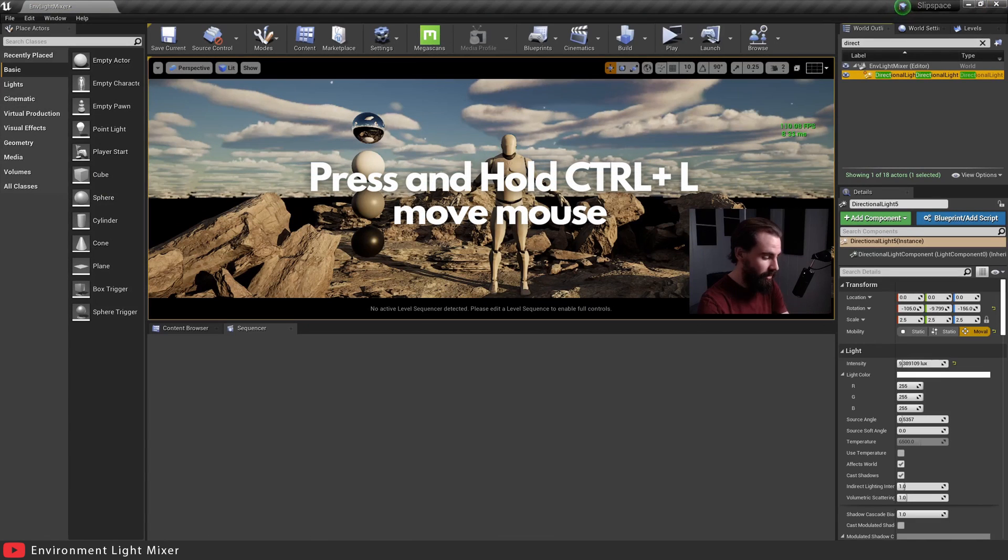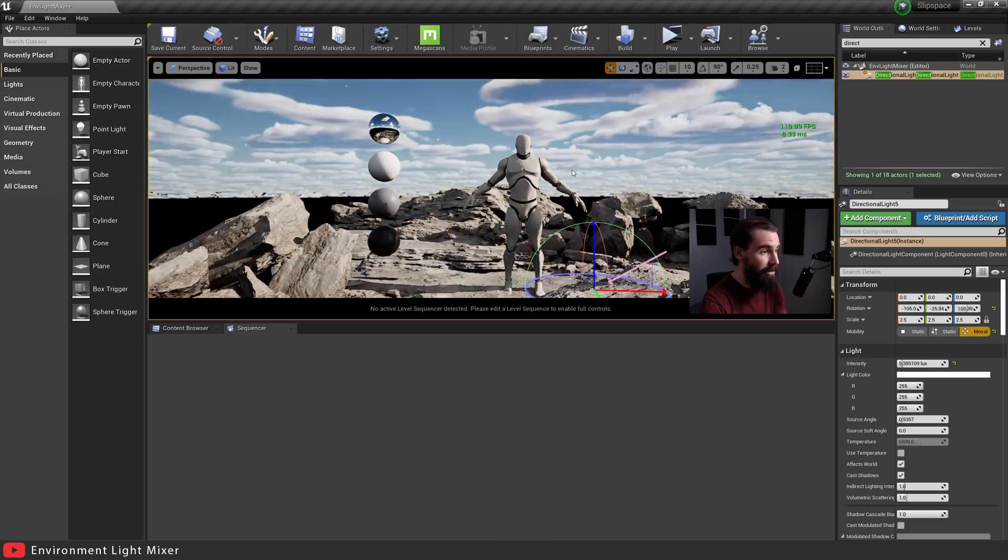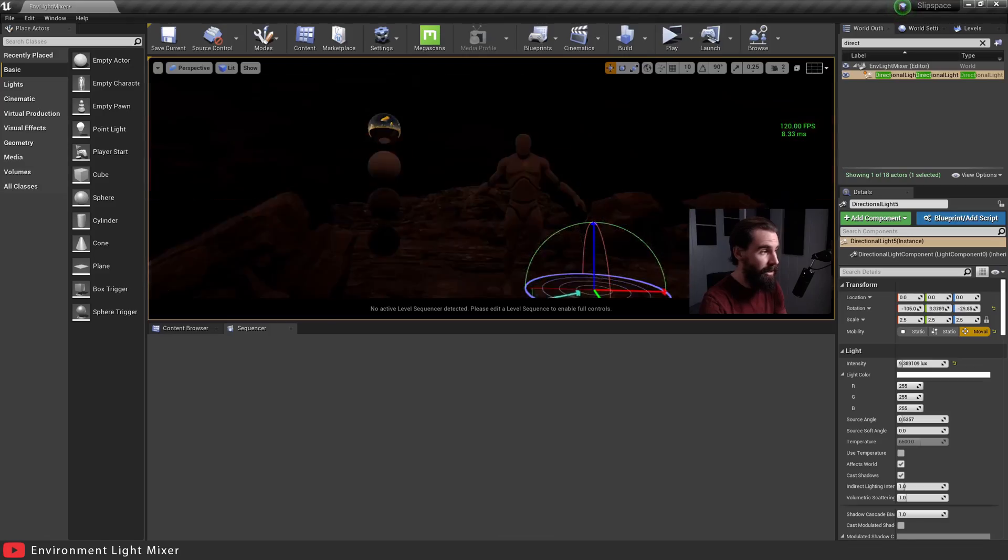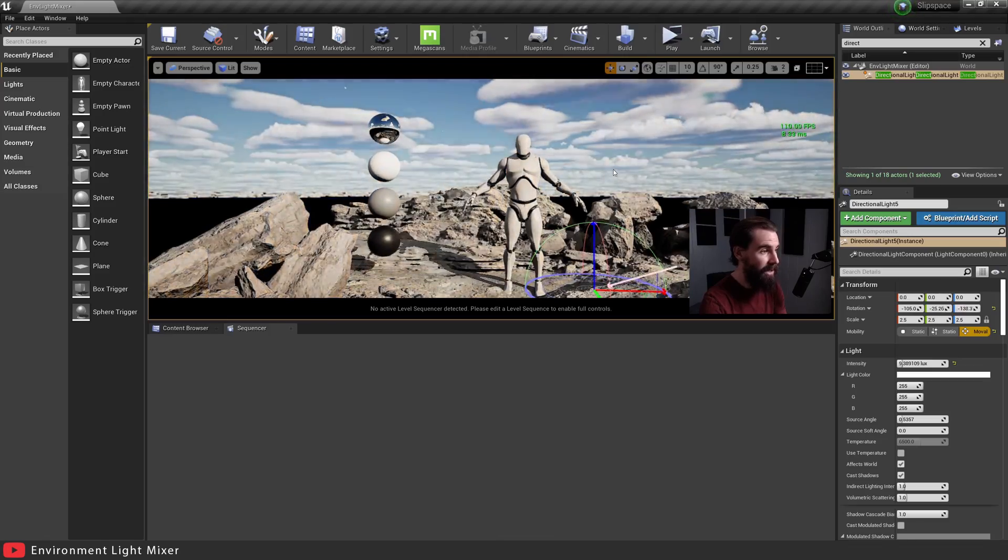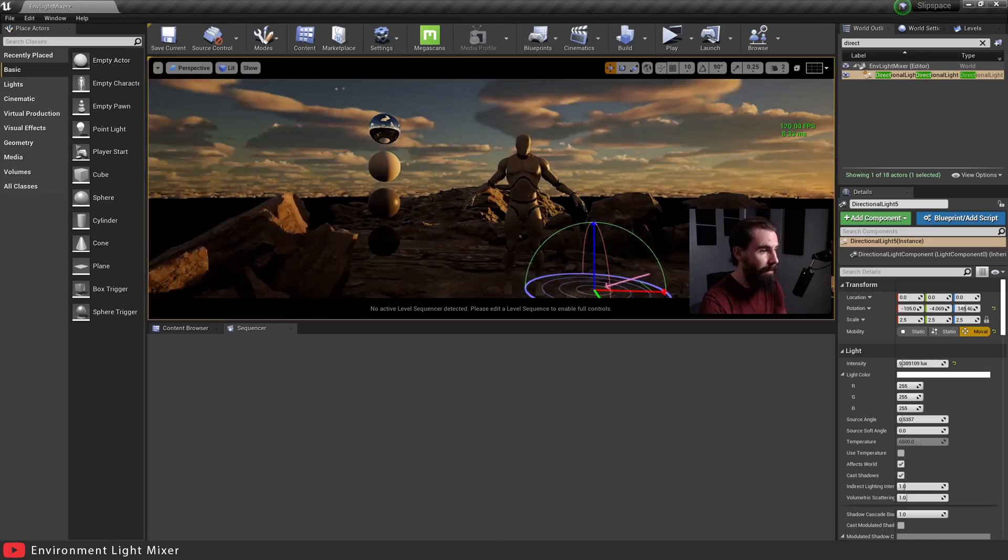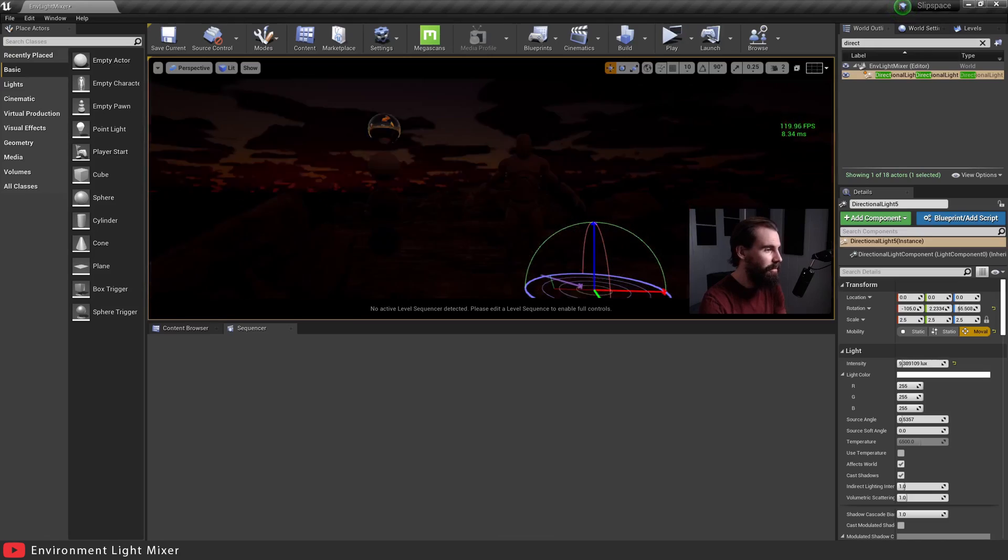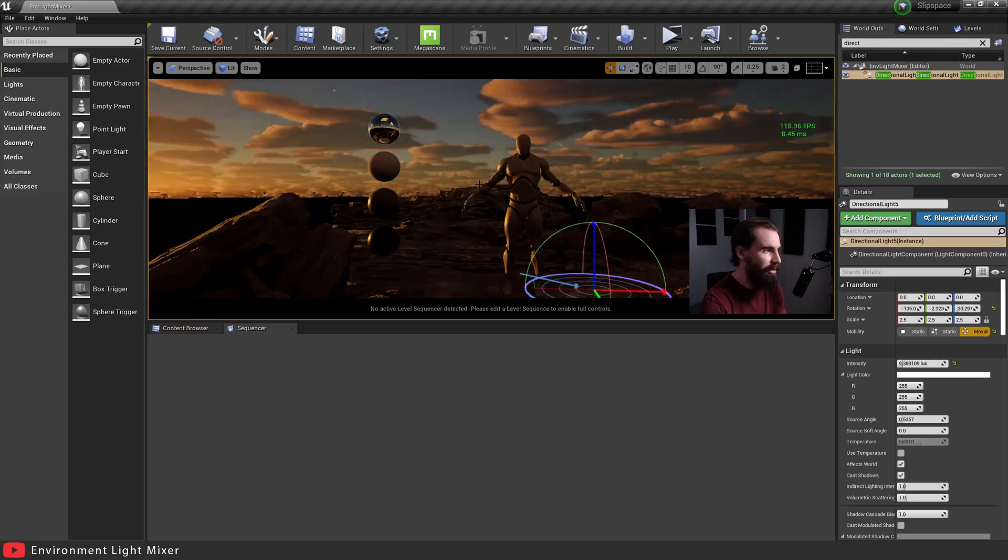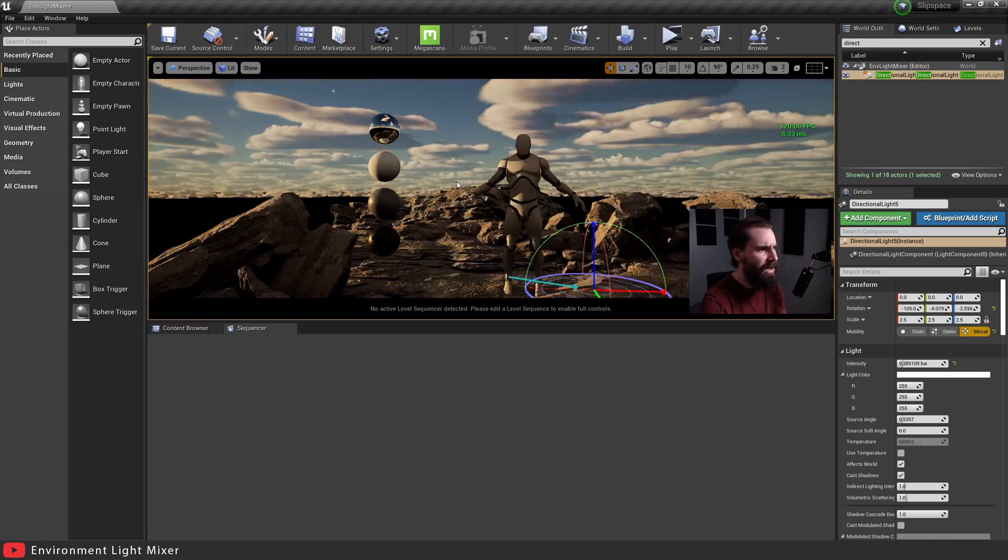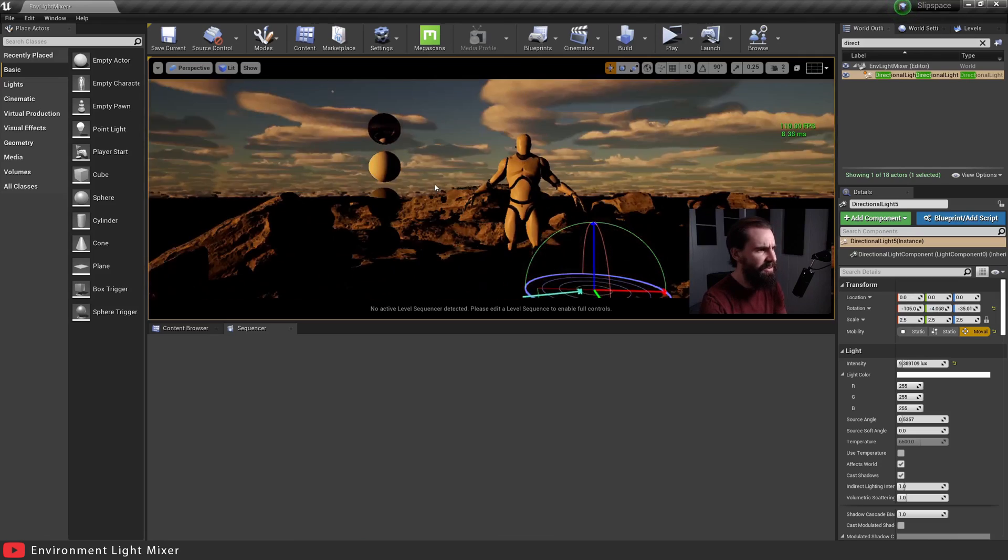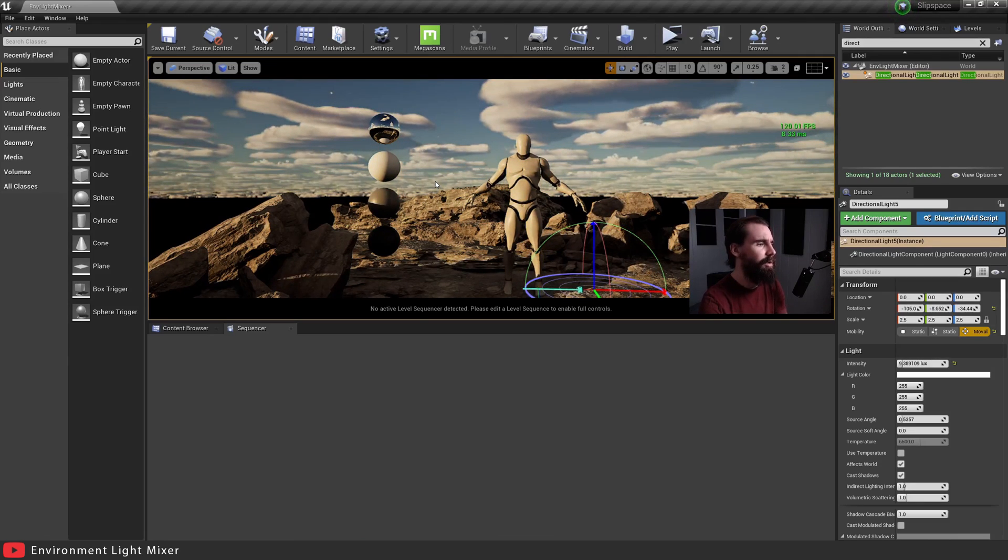So another little tip here. If you press control and L and you hold it while moving your mouse cursor, you can easily move your main directional light around like this. This is not something I use all the time, but it can be handy when you're just kind of experimenting, you're not sure how things would look at a different time of day.